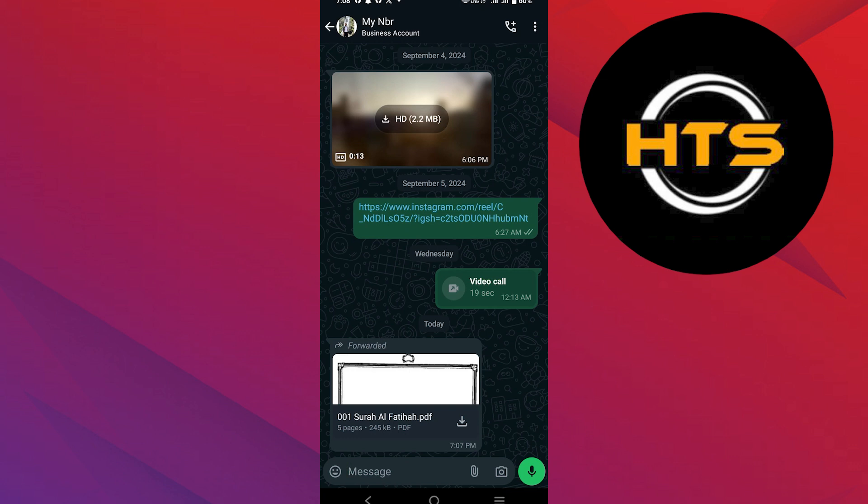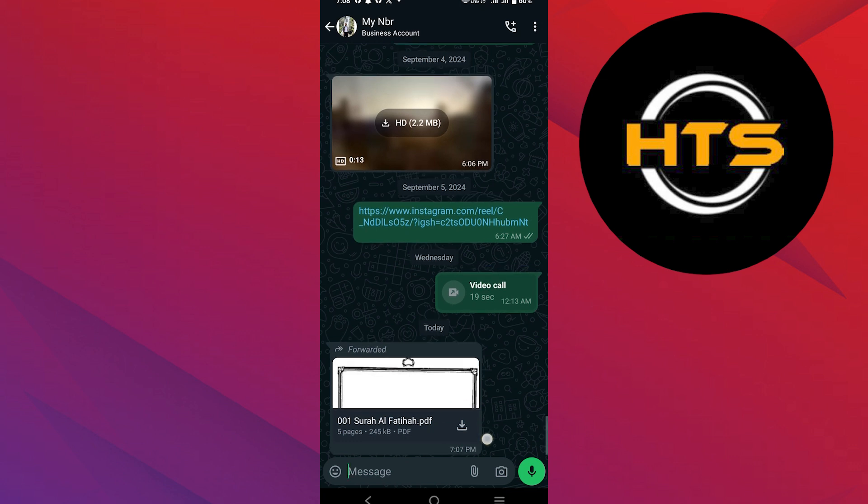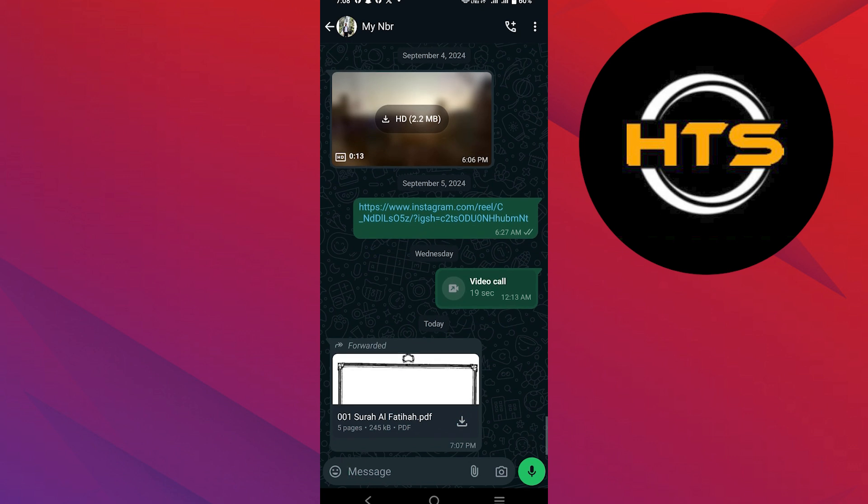After that, tap on the arrow icon on the document to download it. Here, it will start the downloading of the document.